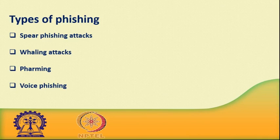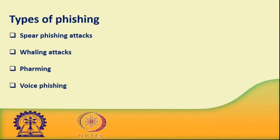Voice phishing, also known as vishing, is basically a form of phishing that occurs over voice communications media, including Voice over IP or plain old telephone service. A typical vishing scam uses speech synthesis software to leave voicemails to notify the victim of suspicious activity in a bank or credit account and solicits the victim to respond to a malicious phone number to verify their identity, thus compromising the victim's account credentials.